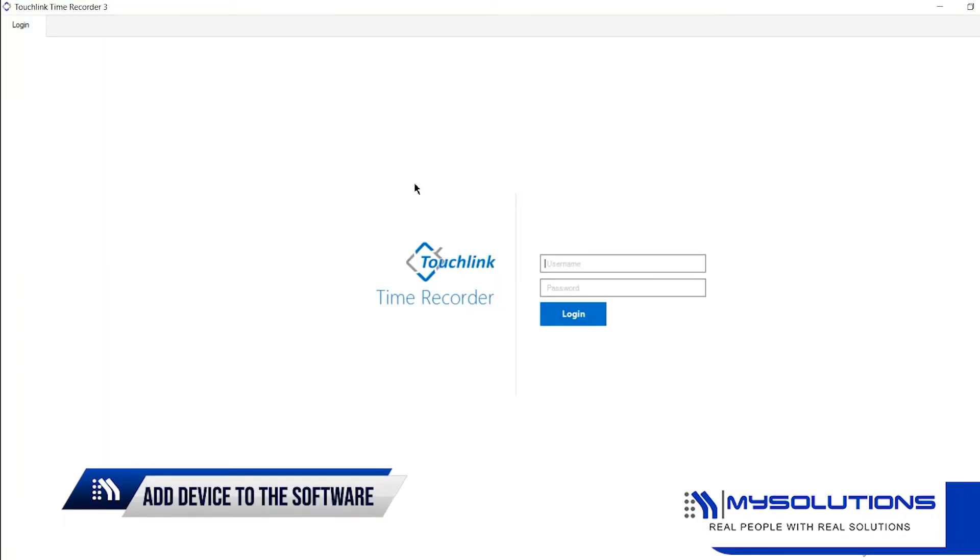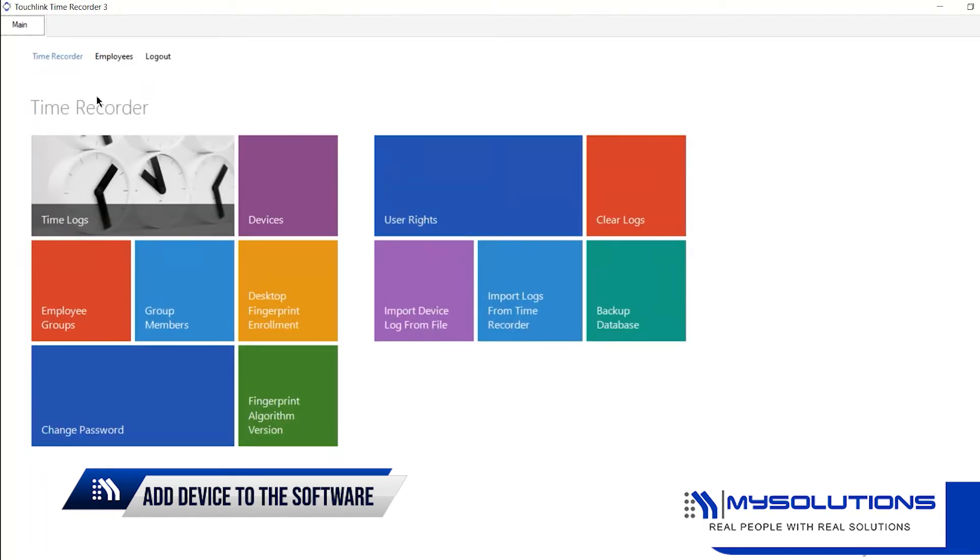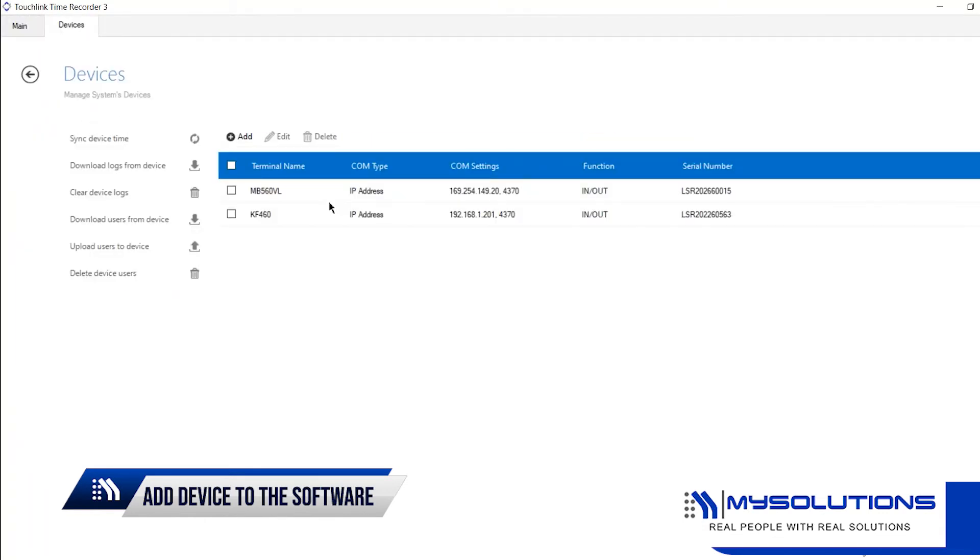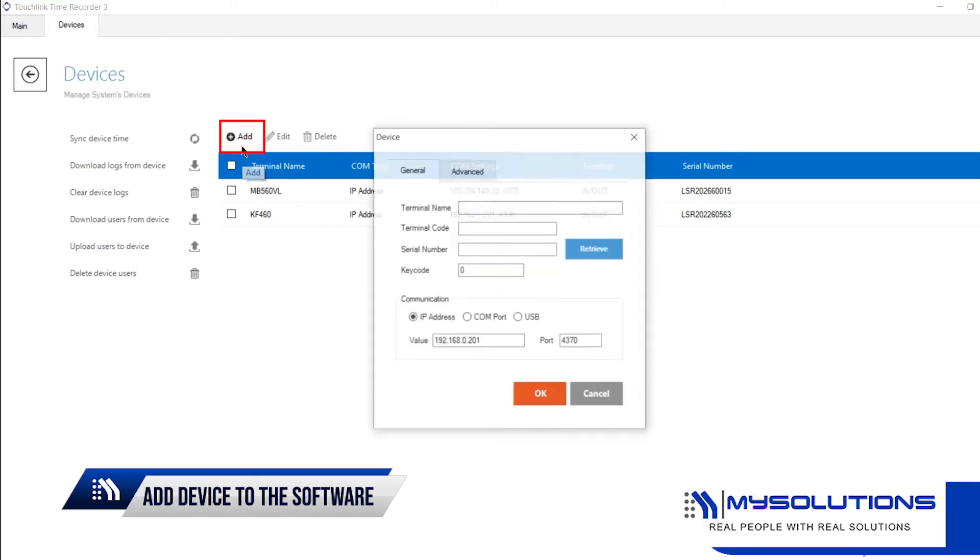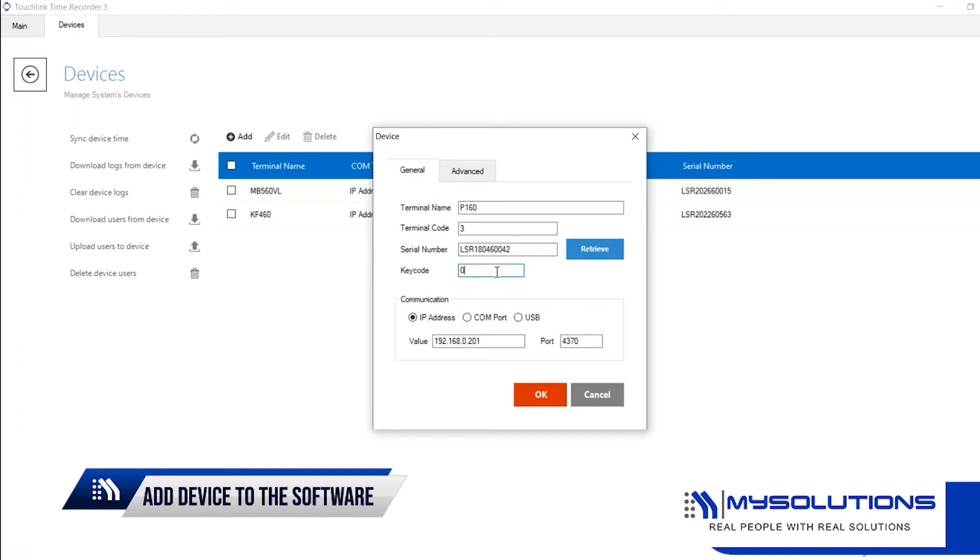Login to your TouchLink Time Recorder software. Go to Devices tab, click the Add button, and a dialog box will appear. Fill up the necessary fields such as Terminal Name, Terminal Code, Serial Number, and Key Code. Set the communication to IP address and click OK once done.